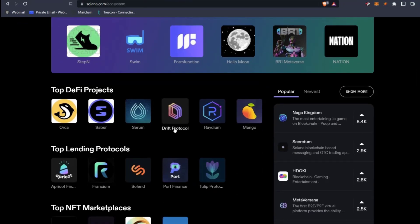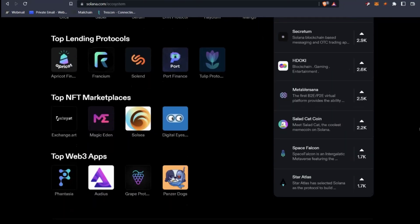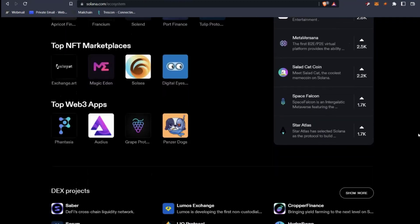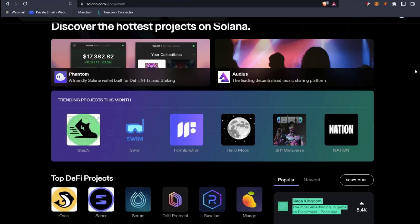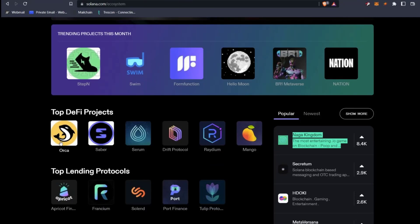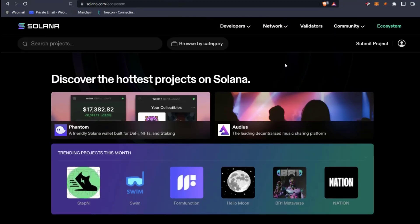You've got the top DeFi products, the top lending protocols. If we scroll down a little bit further, top NFT marketplaces, top Web3 apps — Audius is a great app. You've got the DEX projects, and then more details about Solana. You can click into any of these, and once you've set up a Solana wallet, you can actually use and connect to any of these. So that is the first way you can start exploring an ecosystem.